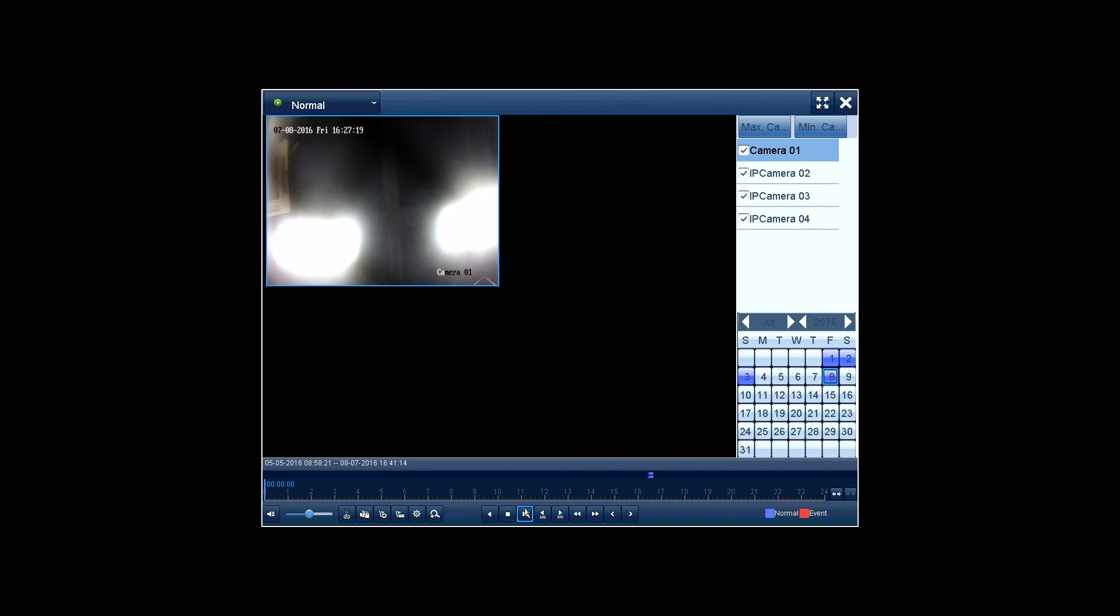First, playback. You can choose the specific camera you want to playback and the timeline at the bottom allows you to jump to any specific time of the recordings.